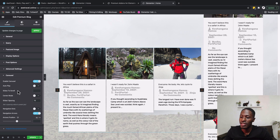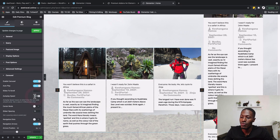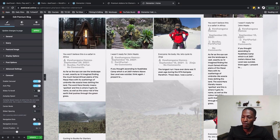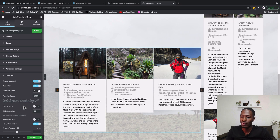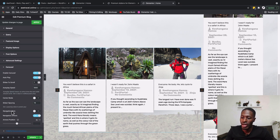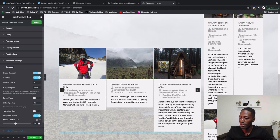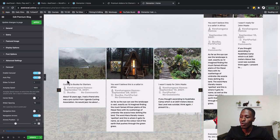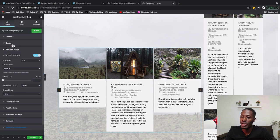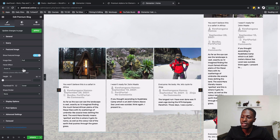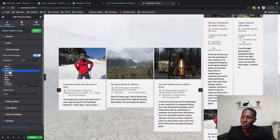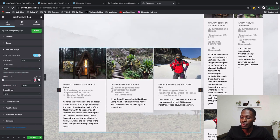For carousel settings, we enable autoplay with a speed of 5000ms. Slides to scroll is set to one, so only one slide scrolls at a time. For navigation, we leave it as arrows, and the arrow position is set to negative 10 so they appear just outside the carousel. For the featured image, set it to full size, hover effect to Bright, and height to 300 pixels with Cover fit.